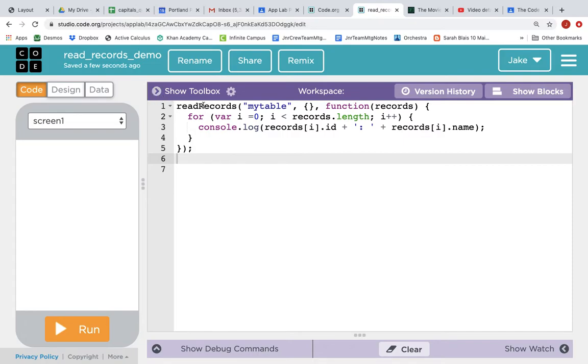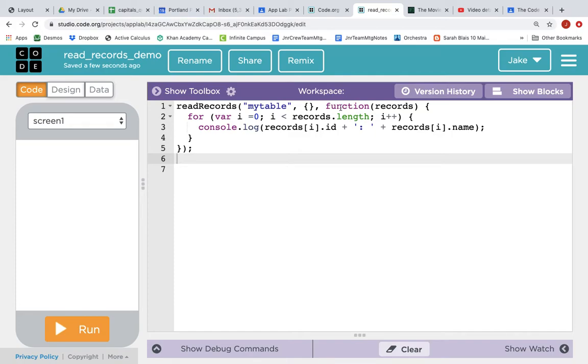This Read Records function call has three parameters. The first is the name of a table, then between curly brackets is a filter parameter, which right now is empty, and then it has a callback function.